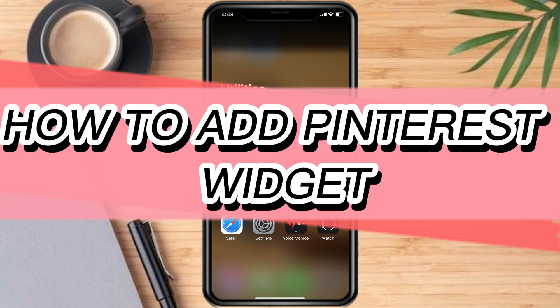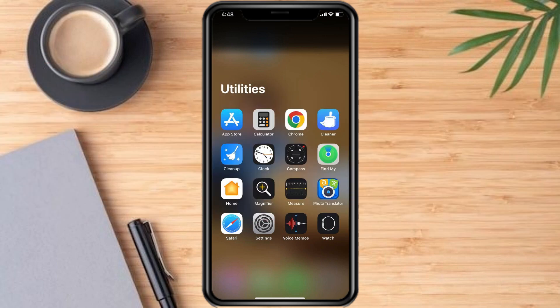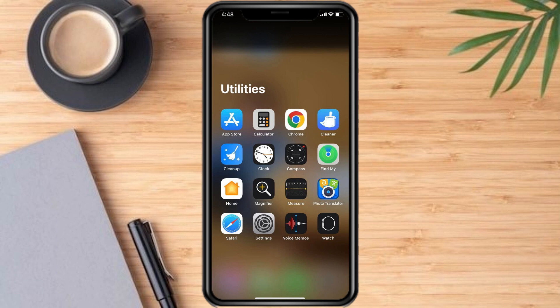How to add a Pinterest widget. Hello and welcome to our channel. In this tutorial, I'm going to show you how to add a Pinterest widget. Please watch till the end to properly understand the tutorial.